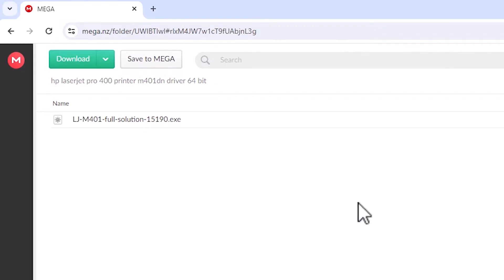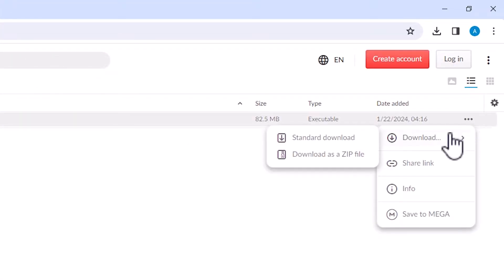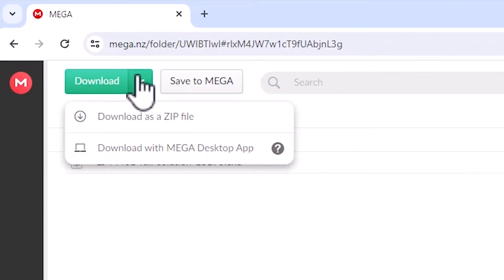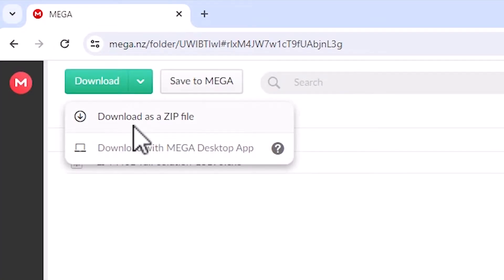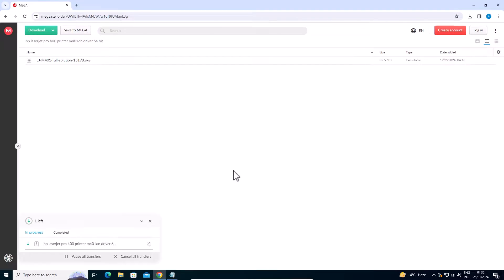Here we find the Mega link. In the Mega link we can download from here. Find the three dots, click on Download, and here we find Standard Download or Download as ZIP. Click on Download as ZIP. The download will start in a few seconds — it takes a few minutes, so be patient and wait.